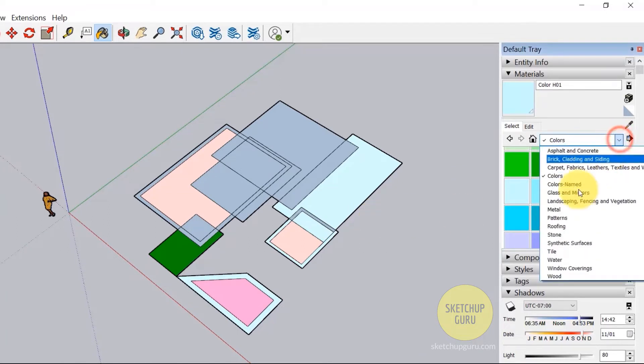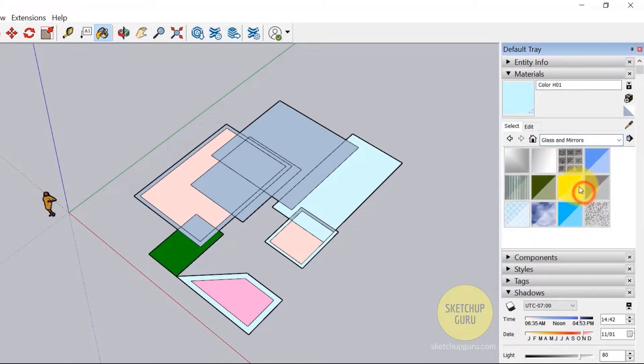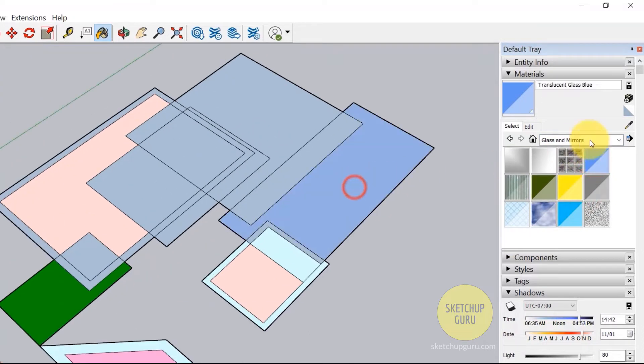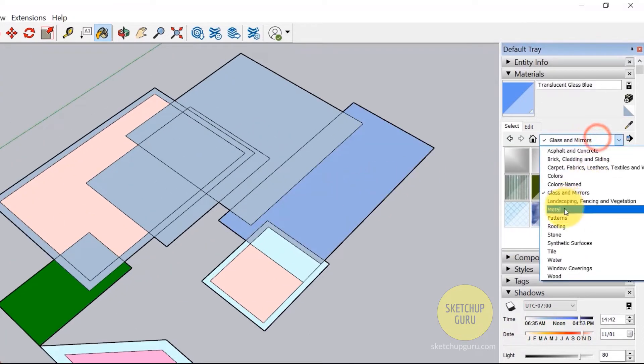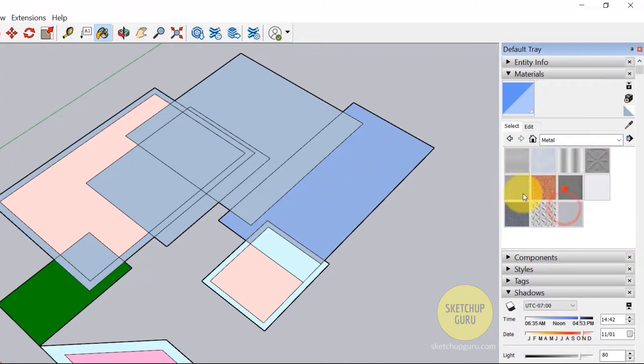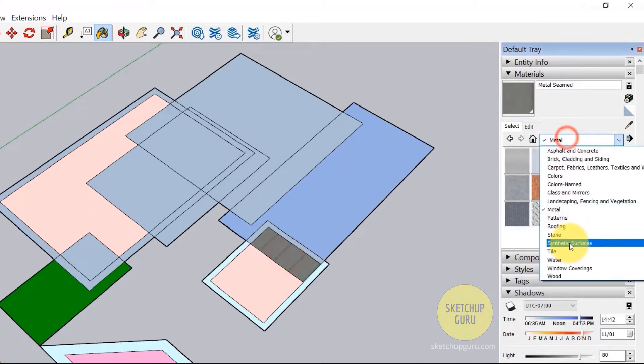And we also have some other materials which you can check out. We have the glass material, and then we have metal, landscape, and so on.